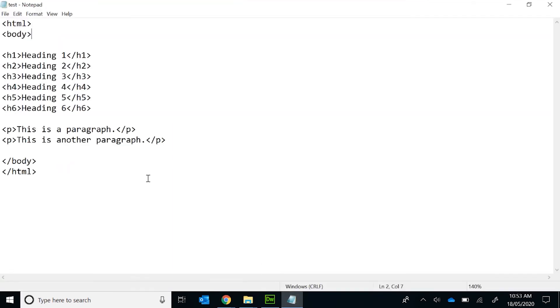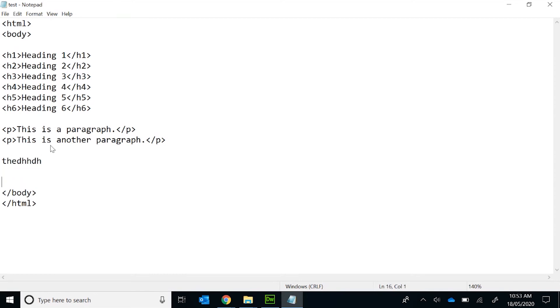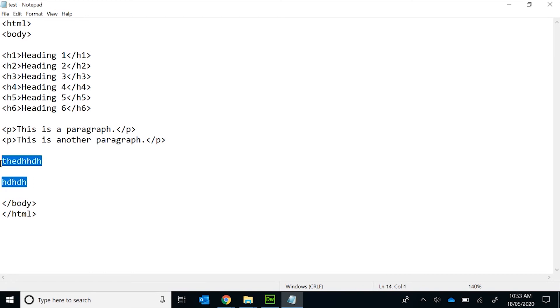The next step that I want to look at is paragraphs. So usually when you write something down, most people assume as you hit the carriage return or enter, that automatically will display. Now, not so the case in HTML. You need to have a tag that denotes exactly what's happening.